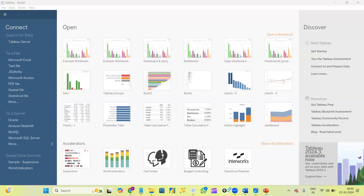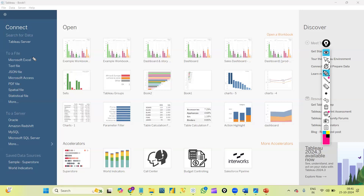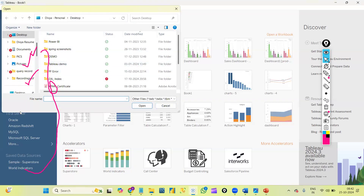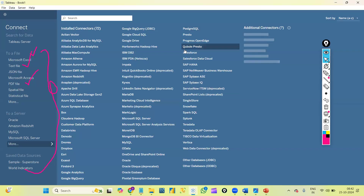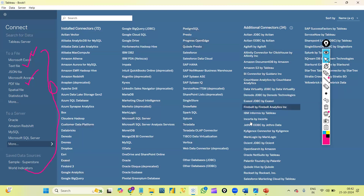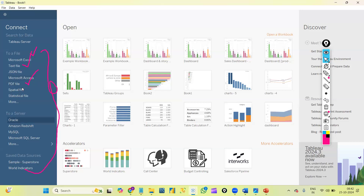Once I open Tableau Desktop, I can see something called Connect towards the left side — this is the Connect panel. In this Connect panel, to create any graphs, we connect to any data source. These are all the available data sources in Tableau. The data can be in the form of an Excel file, text file, PDF, and more. We also have database options — clicking 'more' shows many available databases and servers like Oracle and Microsoft SQL Server.